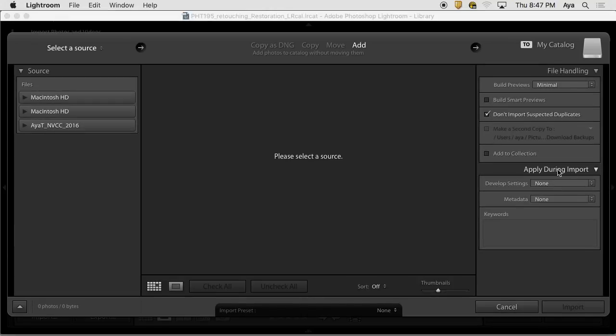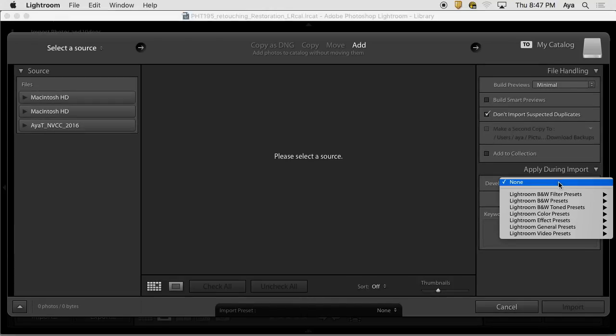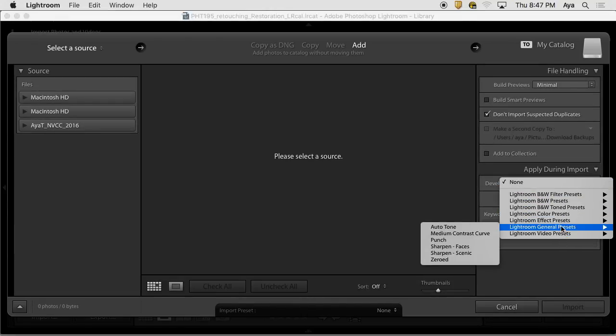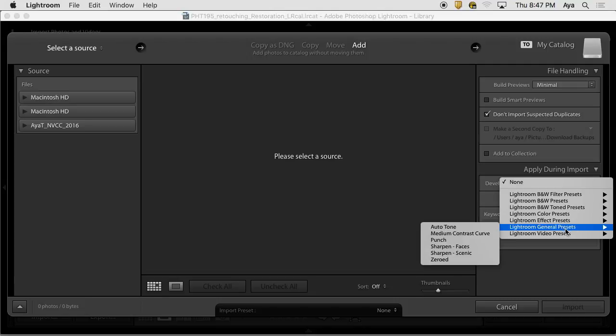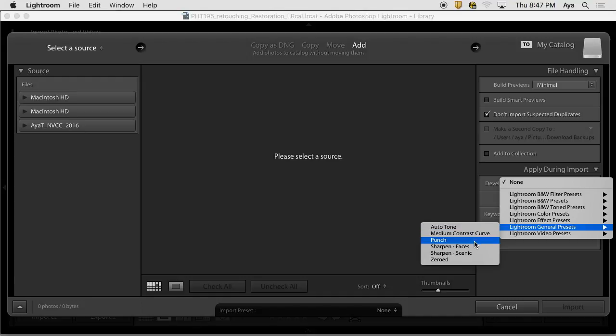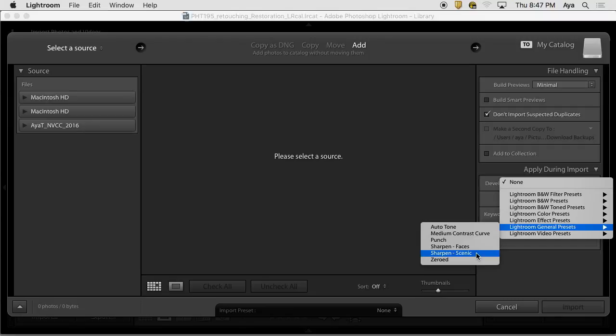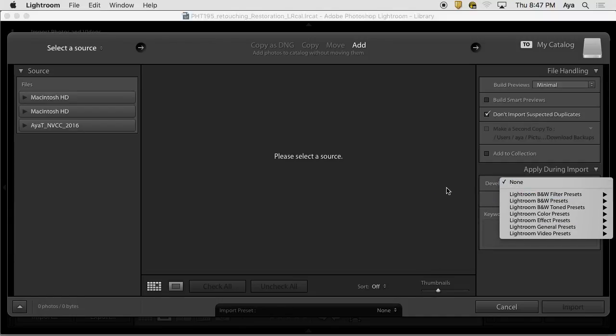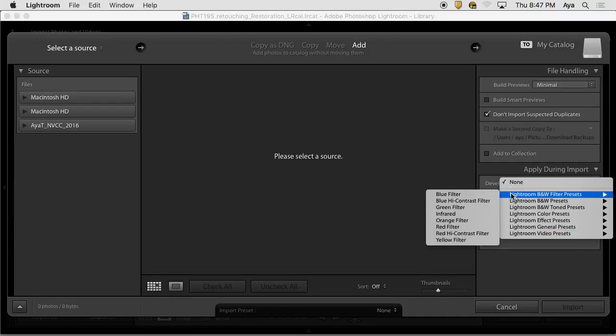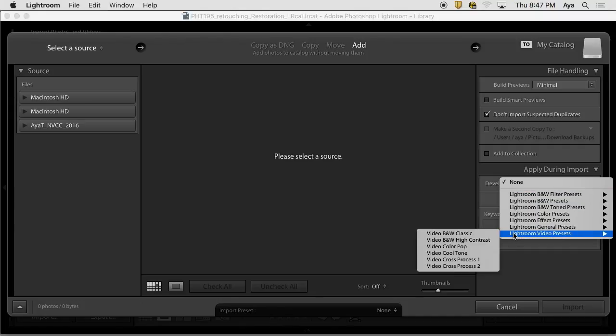These presets that you're looking at, like if you go to general presets, I can see auto tone, which I don't do. Medium contrast curve, I don't really do those things. But here there is sharpen faces, sharpen scenic, and zero. That means everything would be defaulted back to zero basically. There are predefined presets.